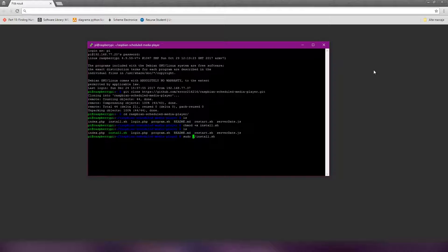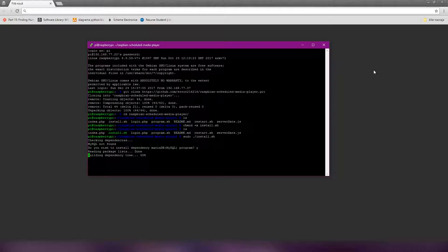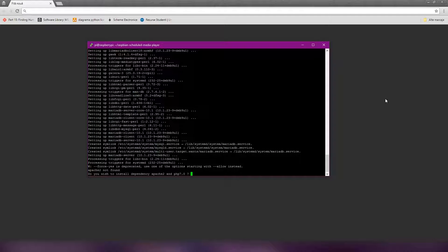If you don't run it as a root user, it will not install. Now it asks me if I want to install MySQL. Now it asks me if I want to install Apache and PHP.